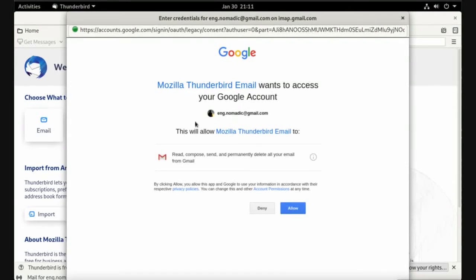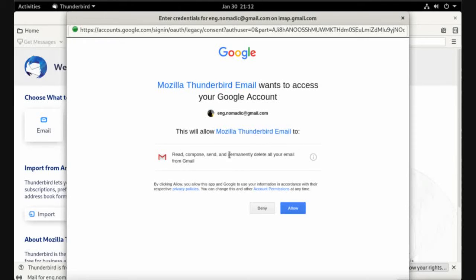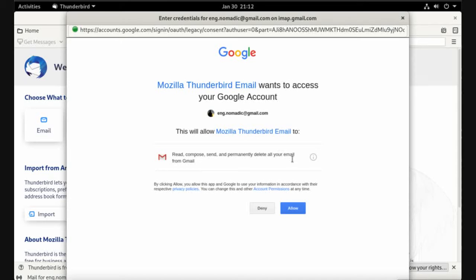Google is warning you and asking you to give access. This will allow Mozilla Thunderbird email to read, compose, send, and permanently delete all your email from Gmail. Allow.